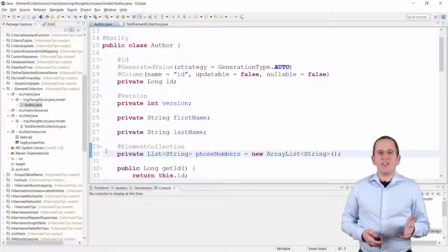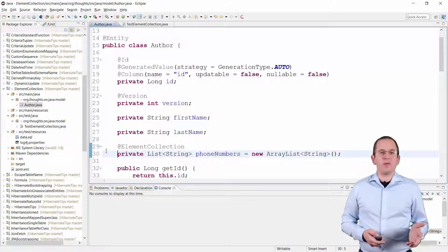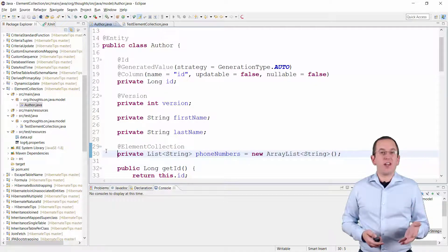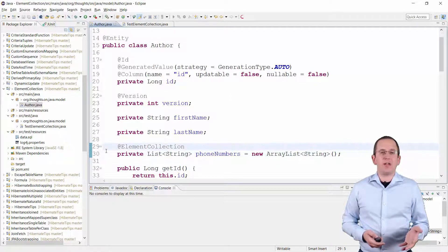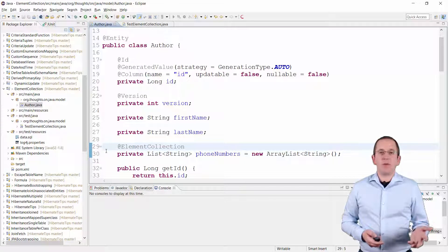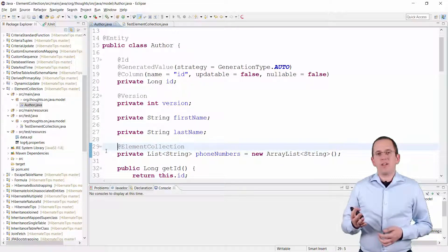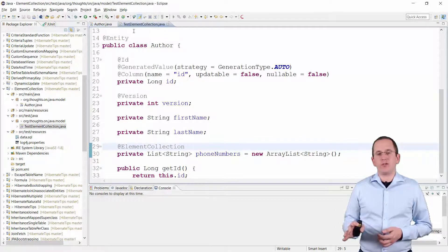Here you can see a simple Author entity with a list of phone numbers. I just need to persist the phone number as a string and decided to map it as an element collection. As you can see, the mapping is a lot simpler than creating a phone number entity with a one-to-many association, but Hibernate handles the elements of the collection very inefficiently.